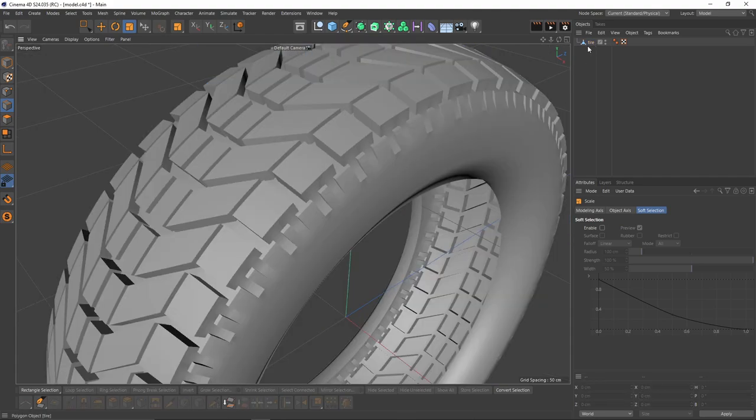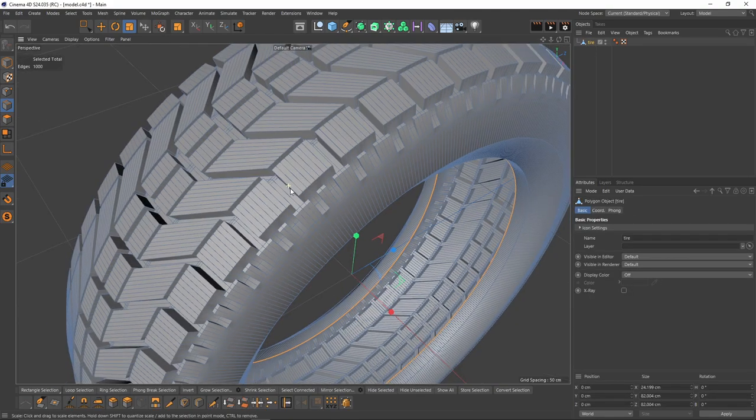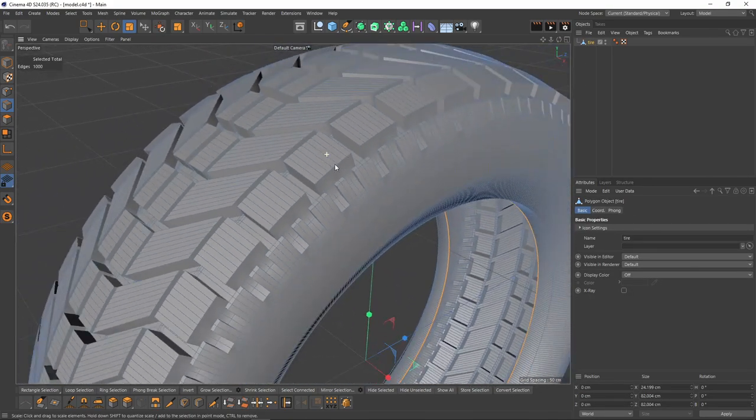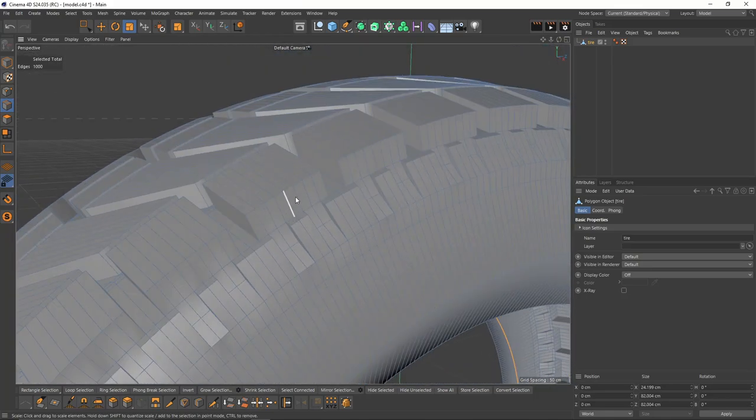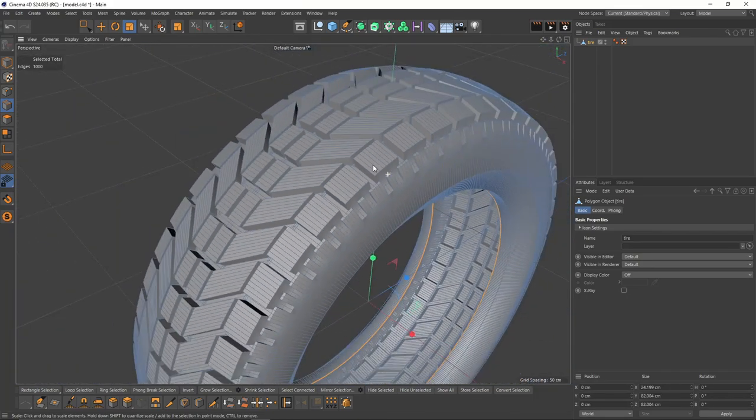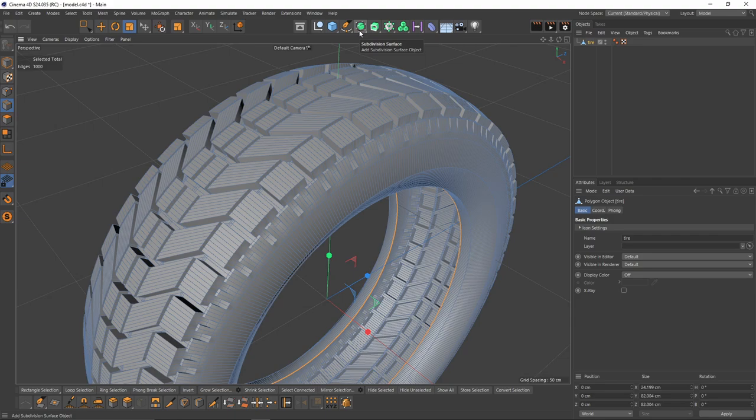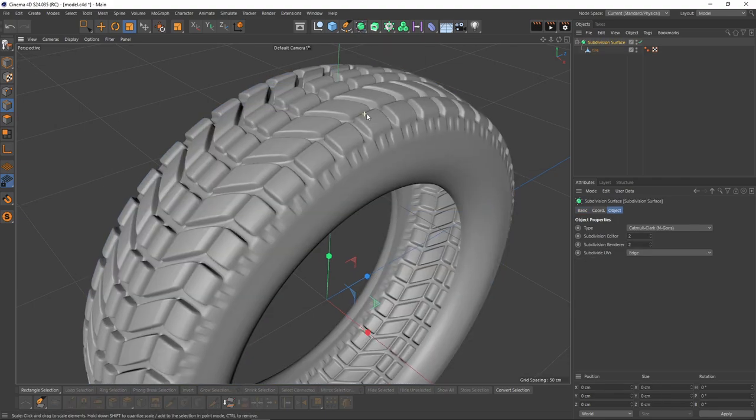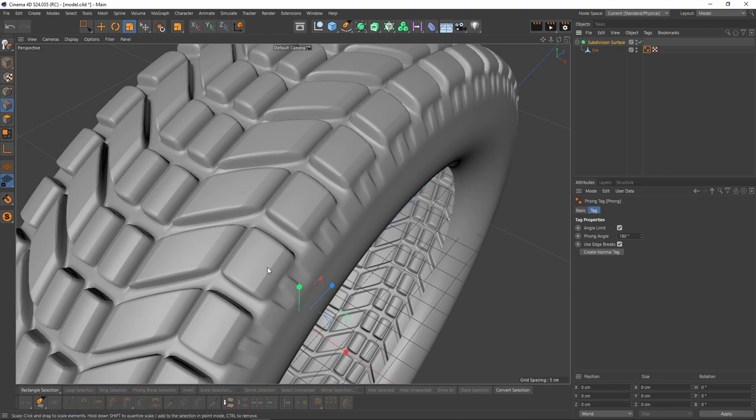Let's put that tire under a subdivision surface because we want smooth edges. Press Alt, select subdivision surface. First thing, I'm going to get rid of that shading error or normal error, so turn off Use Edge Breaks.